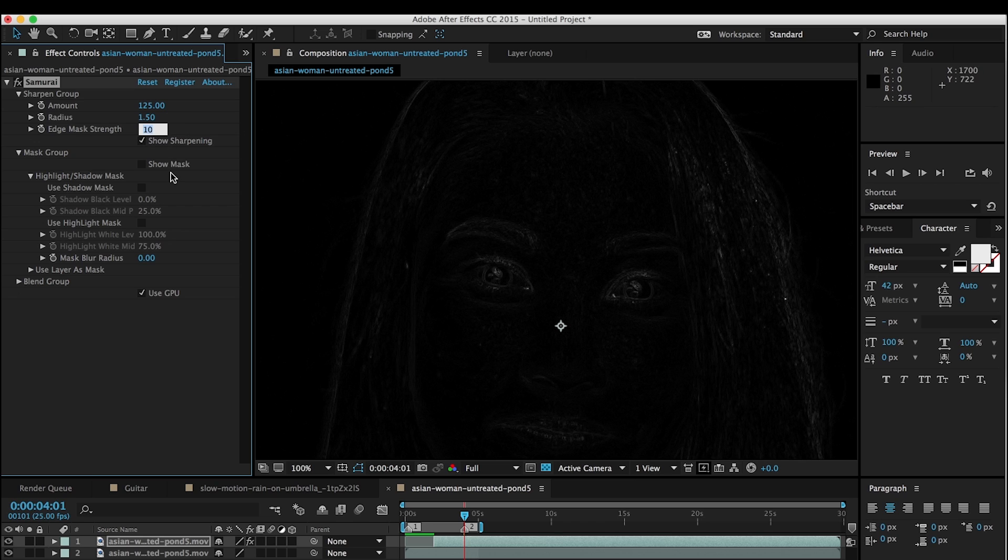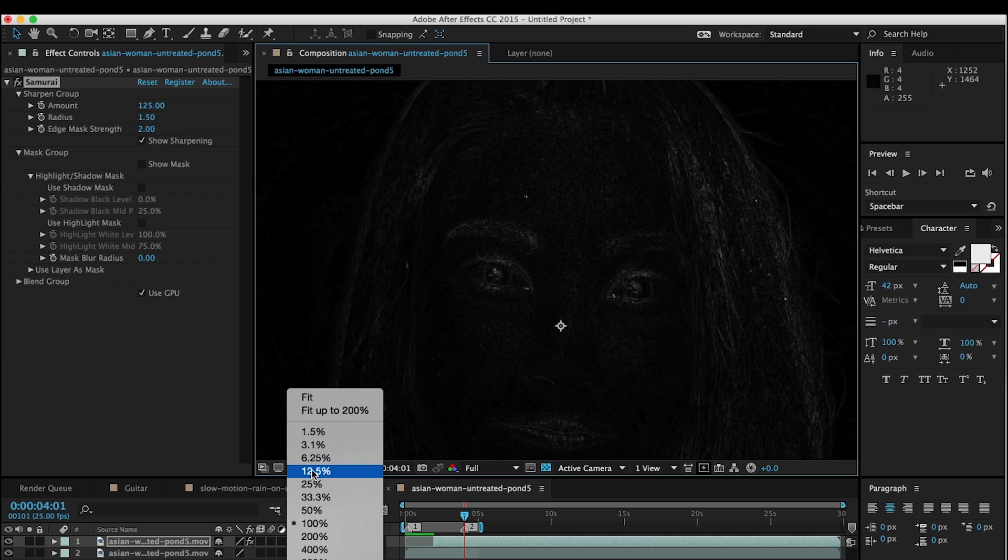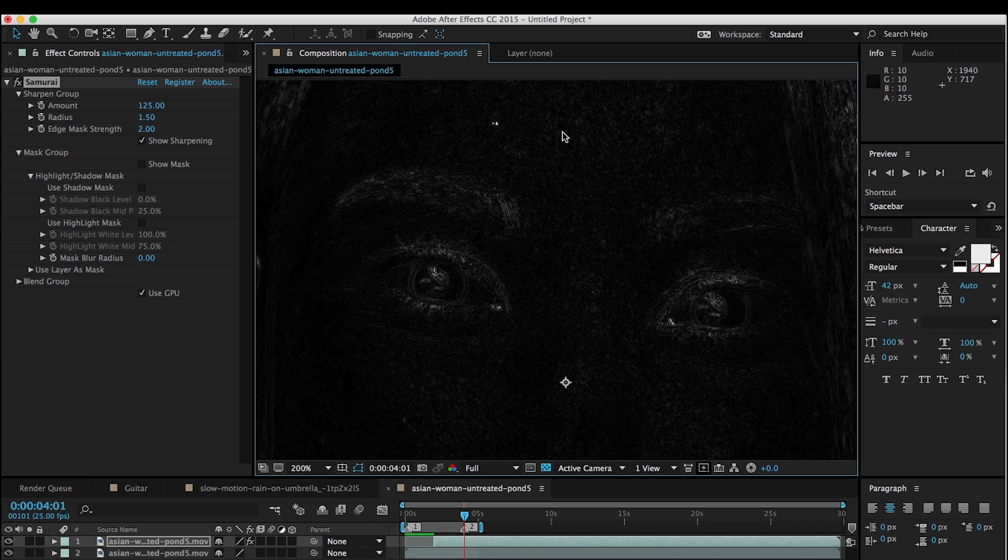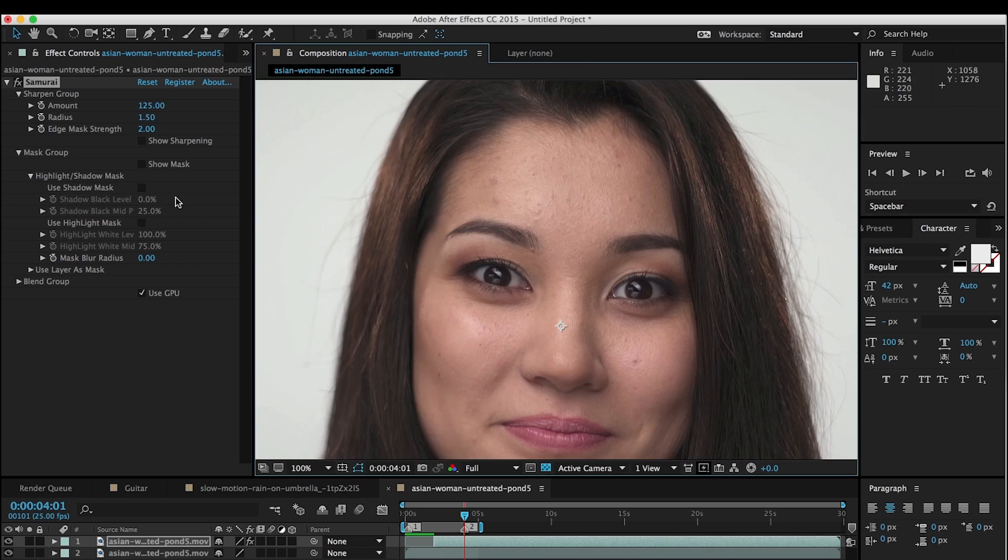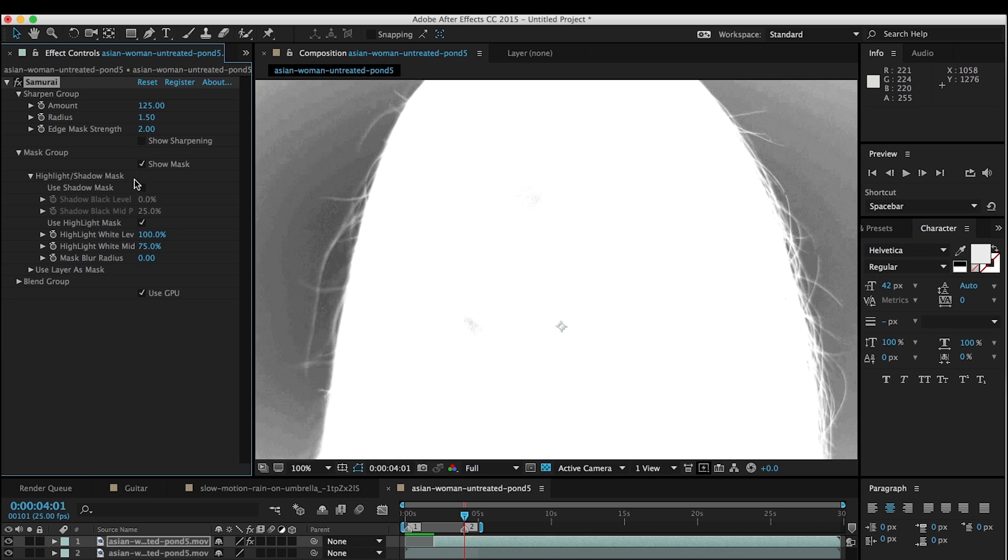And so we're going to set this to two, get this back, but you can see it's sharpening the skin here. If I zoom in, you can see all these little white dots, which indicates sharpening happening. And then we're going to turn on the highlight mask, turn on show mask, and we're going to start playing with this.